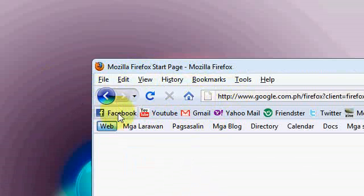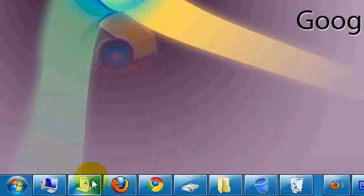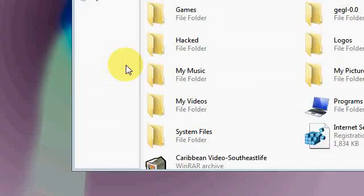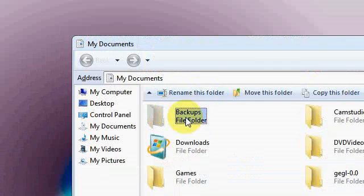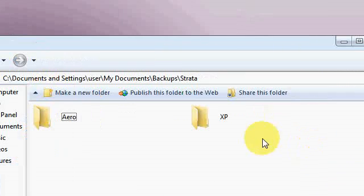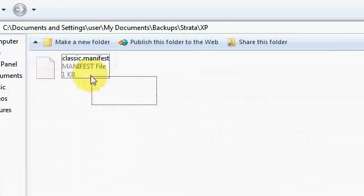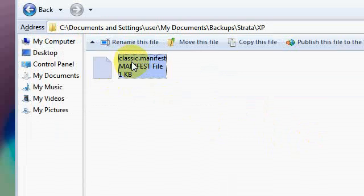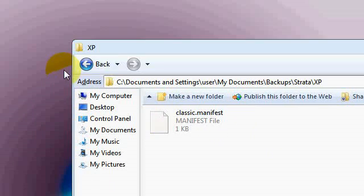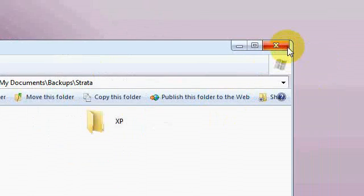But if you want to use the default XP theme, it's the default XP because you can use manifest. So thanks for watching and please subscribe.